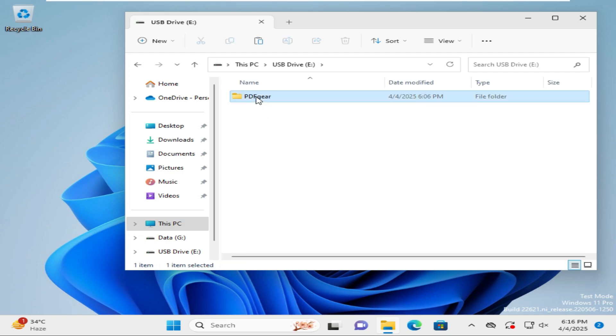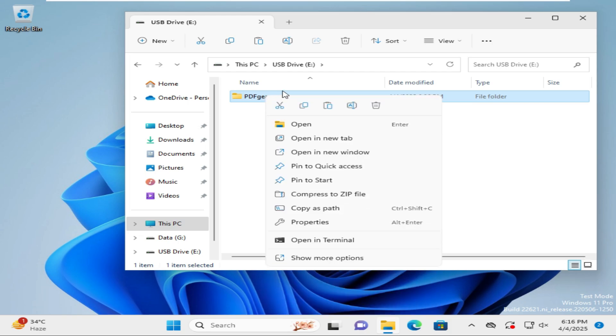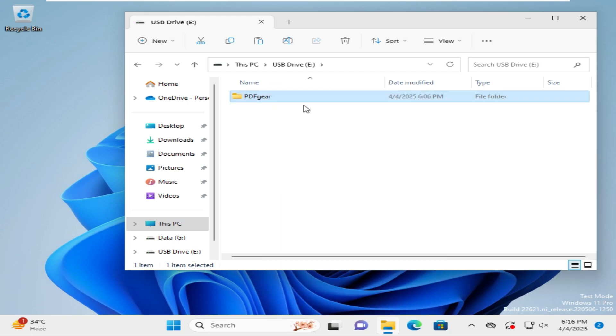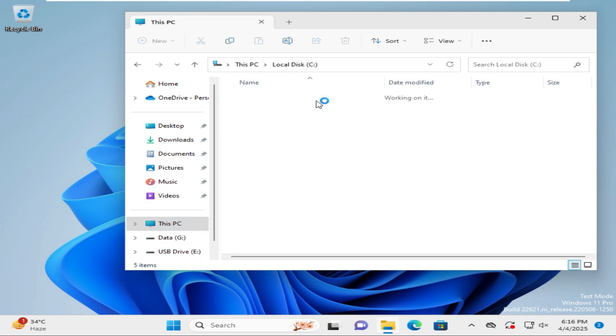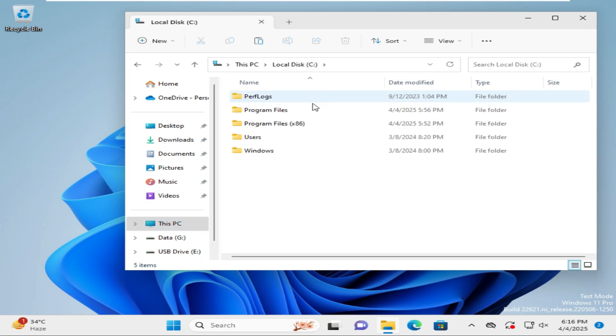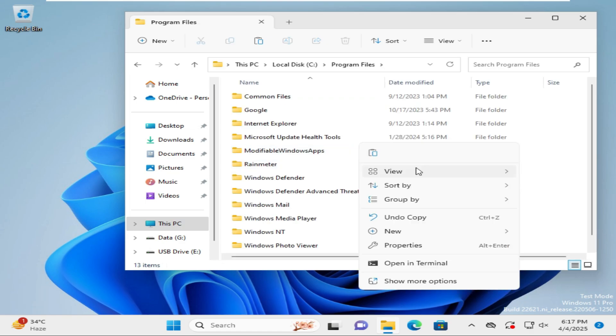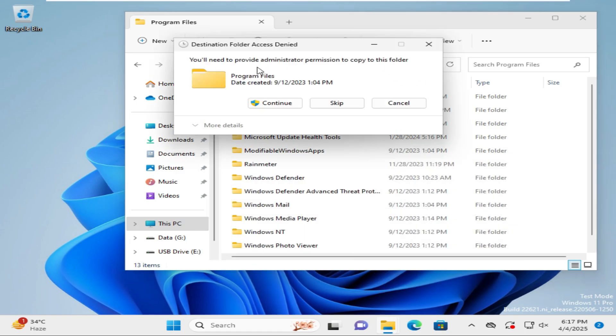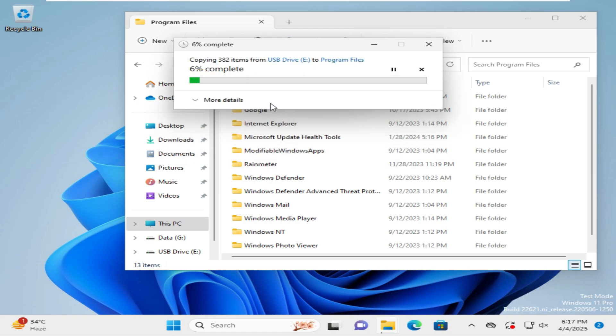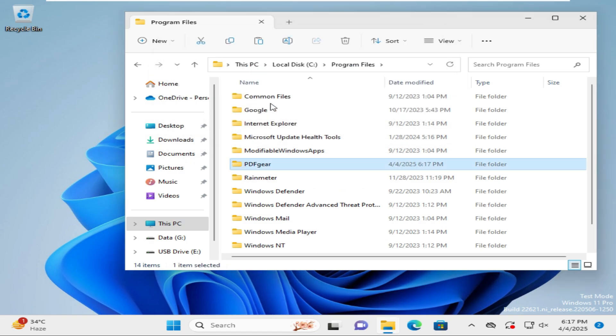You will find the PDF gear folder here. Right click on it and then click on copy. Click on This PC, go to C drive and go to Program Files. Right click on empty area and click on paste. You will need to provide administrative permission to copy to this folder. Click on continue. The folder is copying. Copy has been finished.